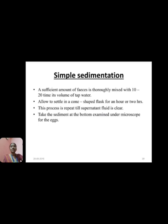For example, simple sedimentation technique: a sufficient amount of feces is thoroughly mixed with 10 to 20 times its volume of tap water. Allow it to settle in a cone-shaped flask for one to two hours. This process is repeated until the supernatant fluid is clear. Once clear, take the sediment at the bottom and examine it under the microscope for eggs.